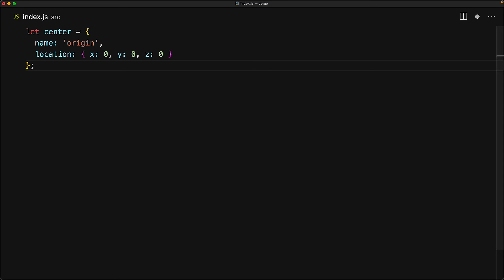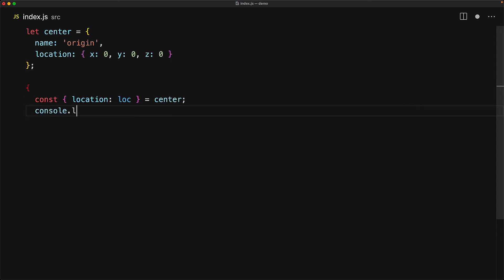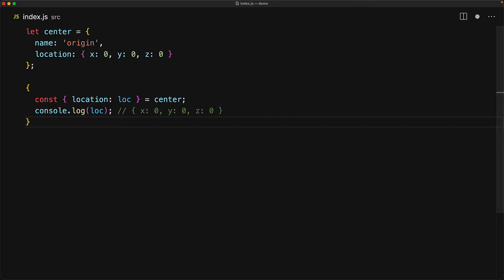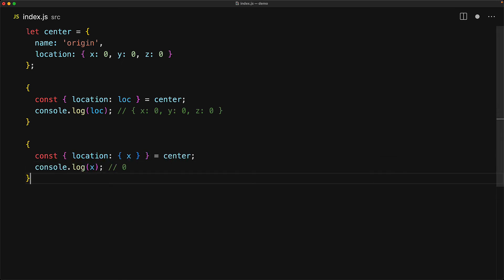And if you want to really impress your colleagues you can actually even use destructuring within destructuring. To demo this we have a simple center object that has a name property and a location property which itself is an object containing members x, y and z. As we already know we can pull out the member location from center and give it a local variable name called lock. What we can even do at this point is that instead of using a local variable called lock we can apply destructuring again to destructure that object and pull out any of its members for example here we are pulling out the member x from location.